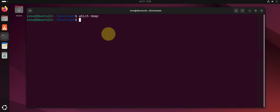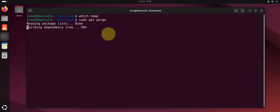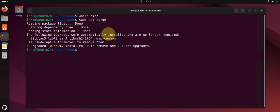If you wanted to remove any configuration files, you can do sudo apt purge. Finally, if you want to remove unused dependencies, you can do sudo apt autoremove.